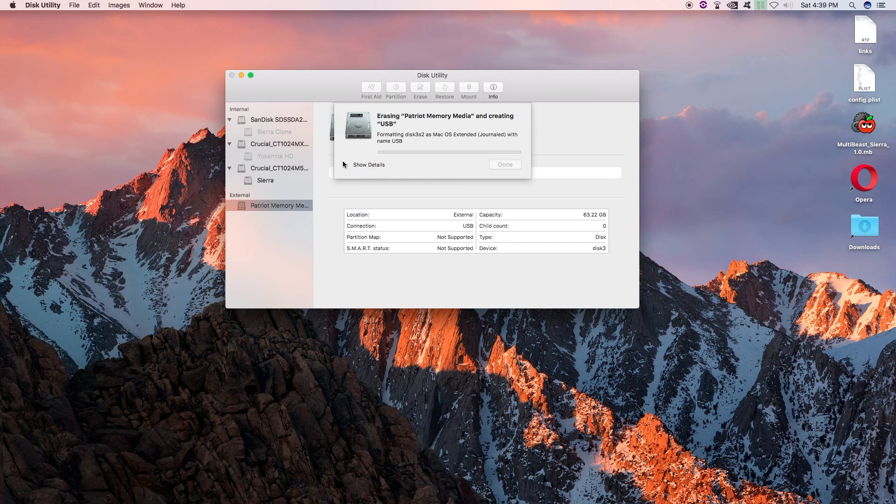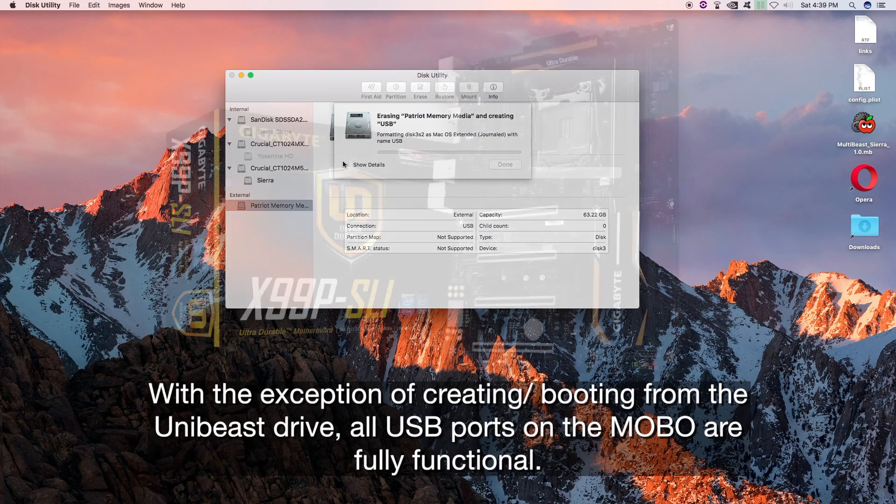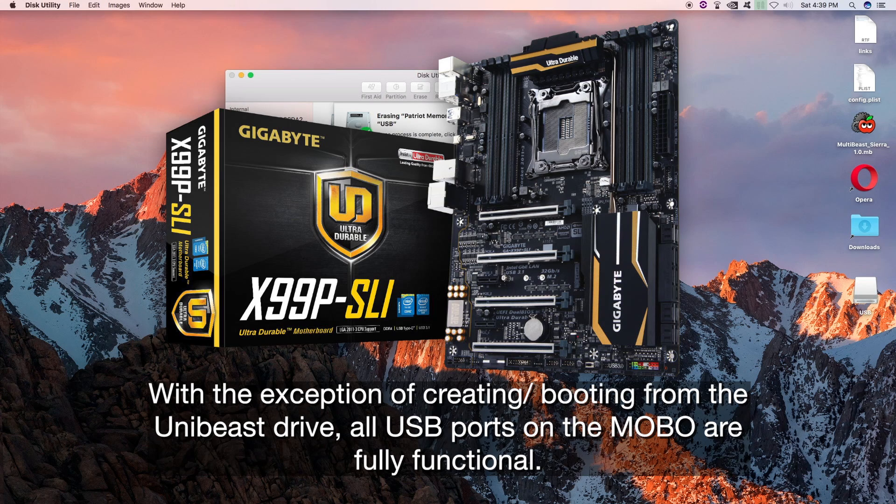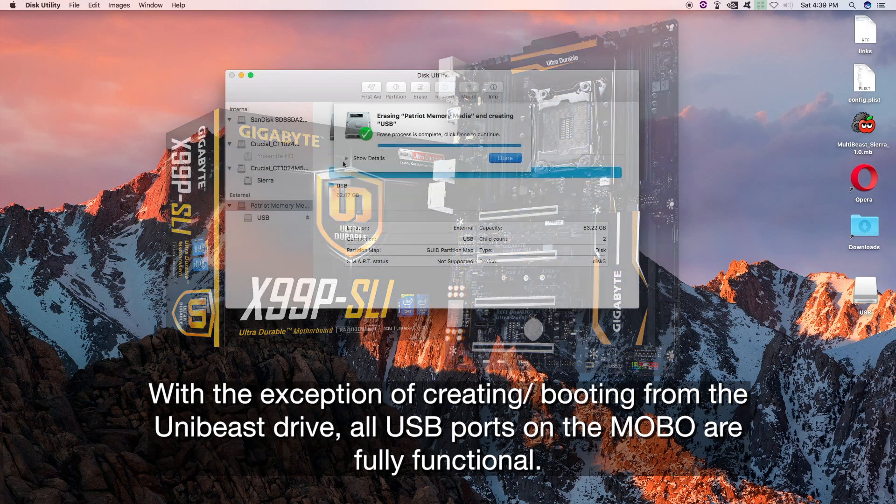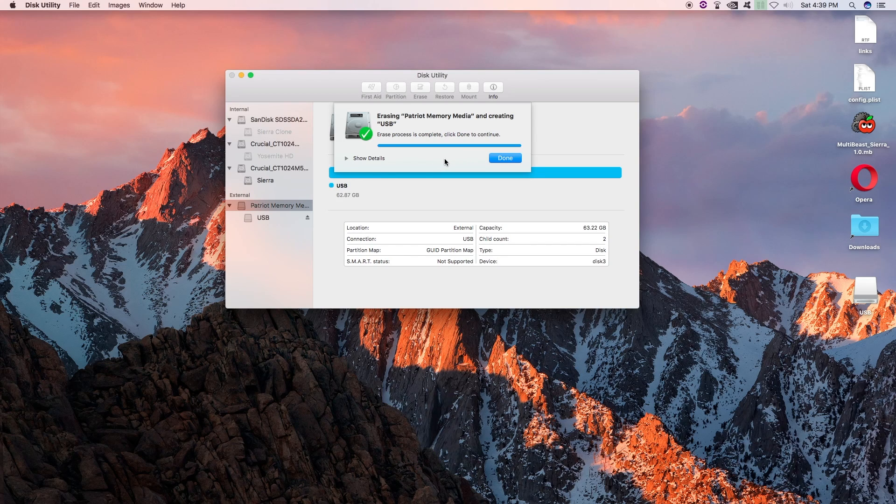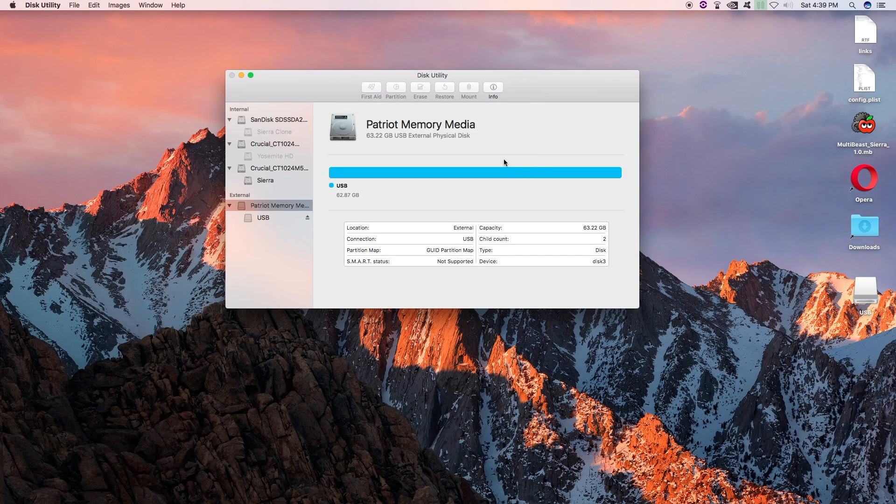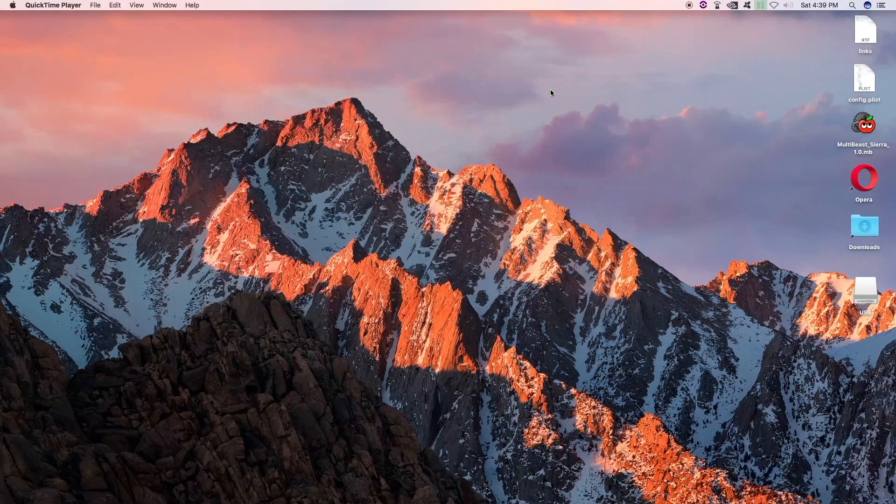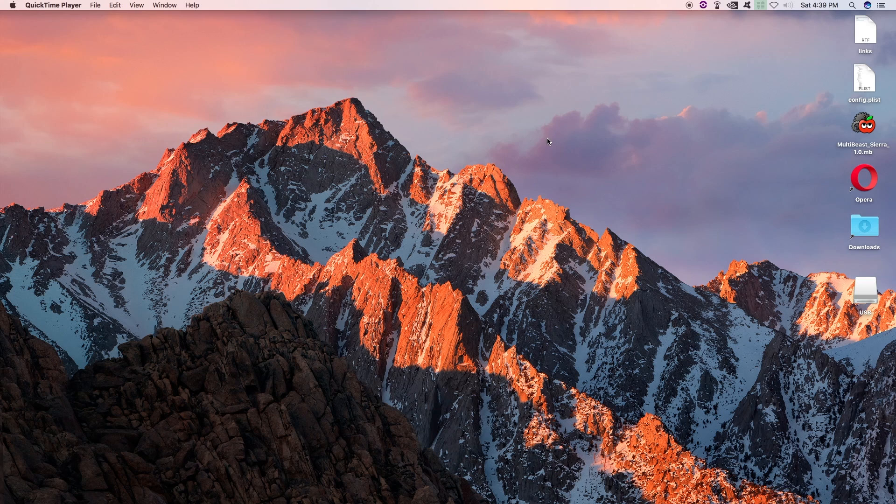And the Hackintosh I'm using, my motherboard, the Gigabyte GA-X99PSLI - the ports on that motherboard would not work for me at all. So I had to use one of the ports on the chassis. And here is the same exact port. It worked this time. Erase process is complete. Check done to continue. So let's go ahead and click done. And let's quit Disk Utility.